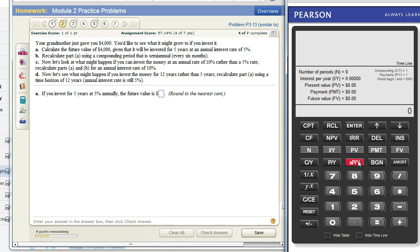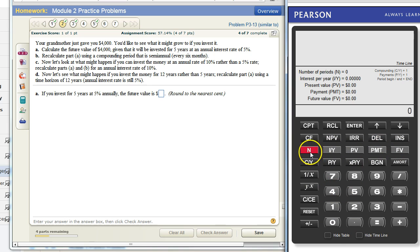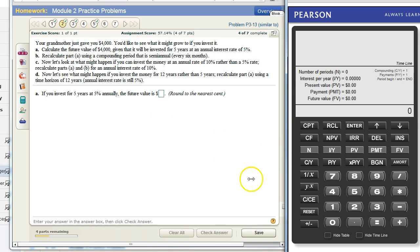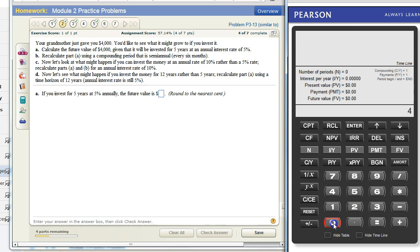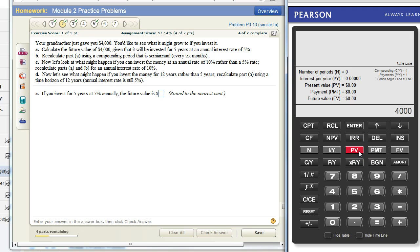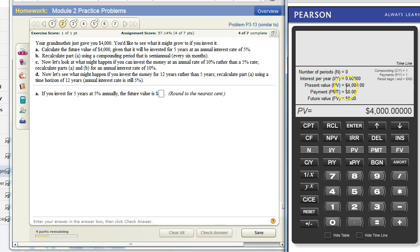The key of the financial calculator is that no matter what kind of problem you're doing, you're going to be entering the things that you know and then computing the thing that you don't know. I usually just read the question and then type in the things as they are read. Your grandmother just gave you four thousand dollars, so I've typed in four thousand dollars here and we have to tell the calculator what that thing is. She just gave you four thousand dollars, you want to see what it's going to be in the future, but you know that now it's four thousand dollars. Four thousand dollars is the present value. So you type in four thousand dollars and then you press the present value key. It will show up here.